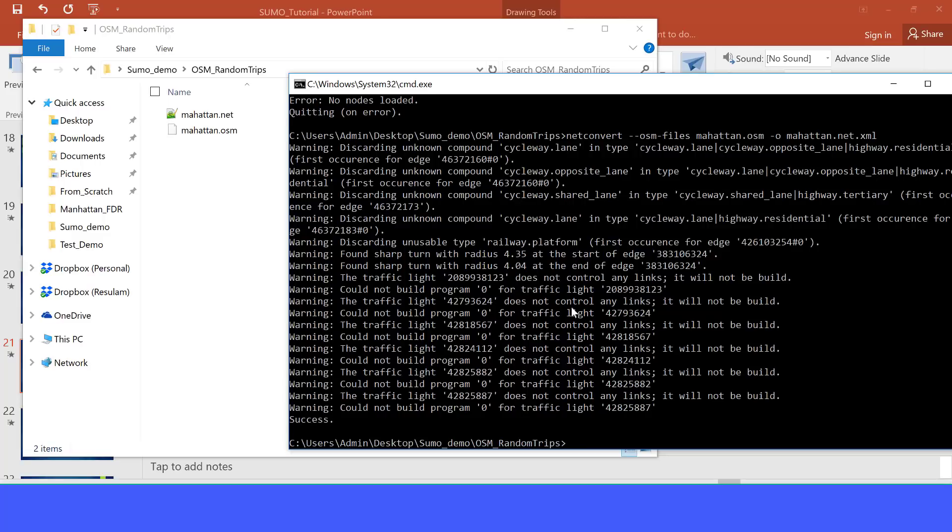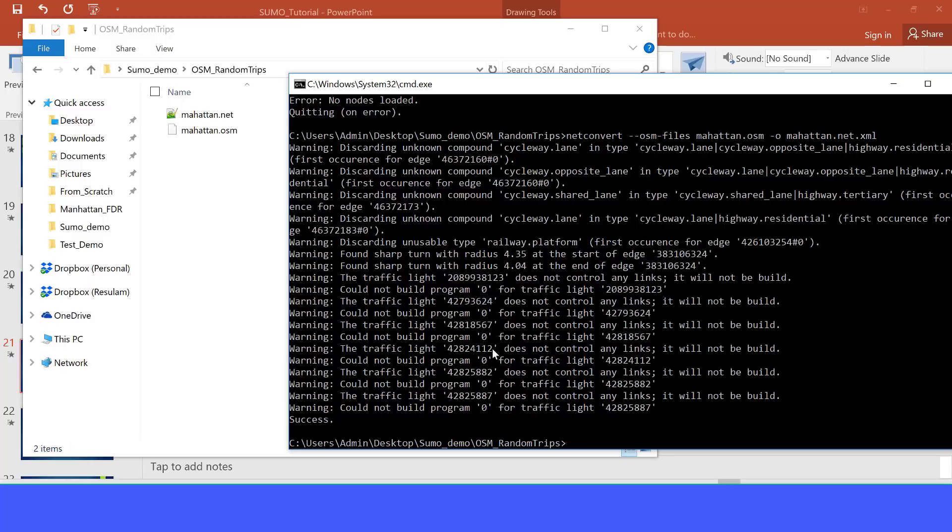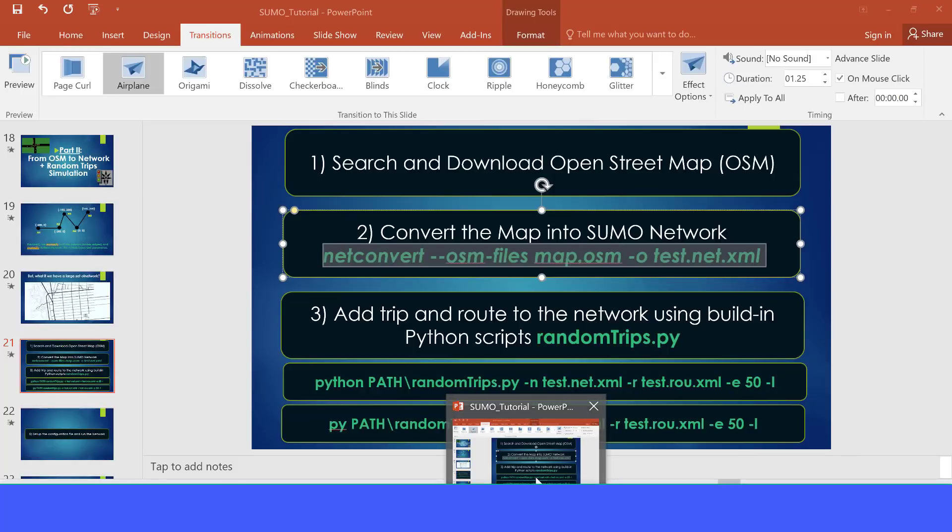Let's just disregard those warnings for now. But in the future, we would like to see exactly what's going on. Like here it says the traffic light does not control any links. Those warnings, you may want to address that when you are doing your project.